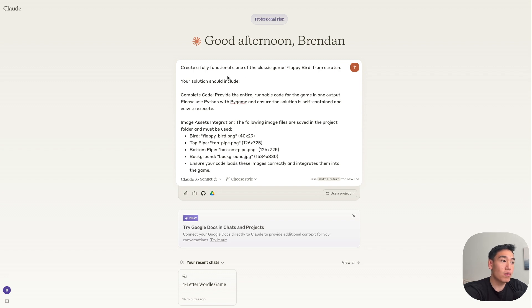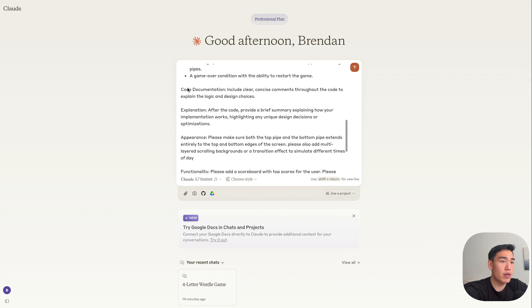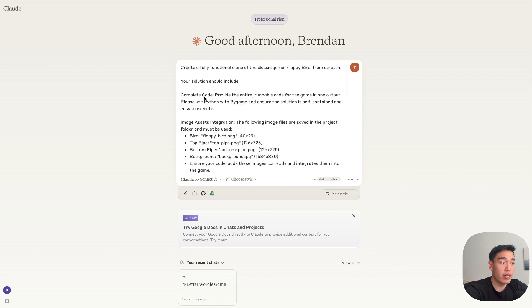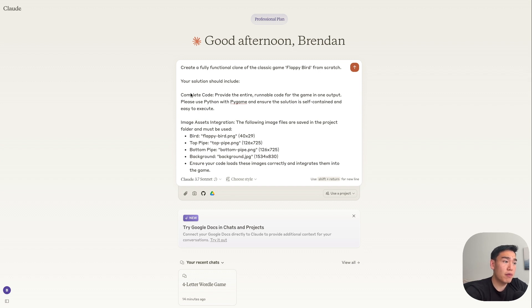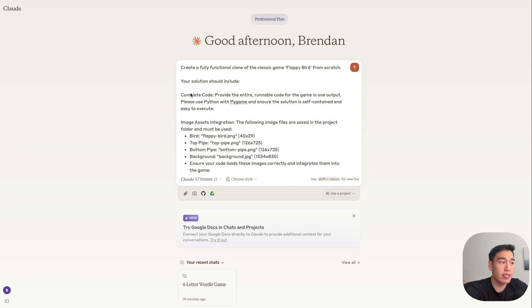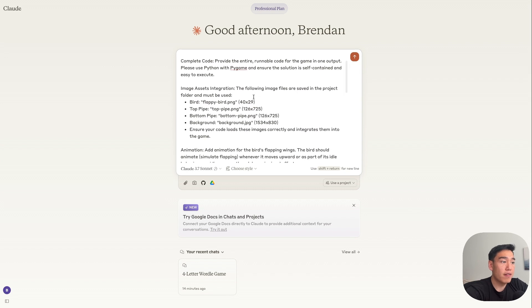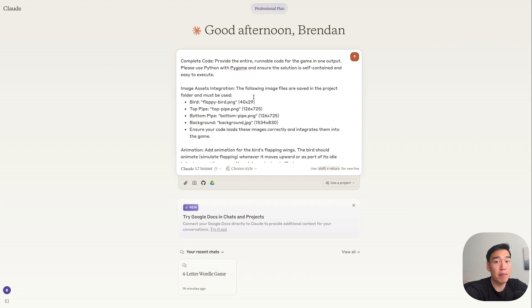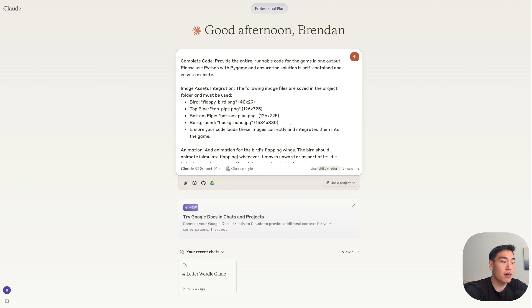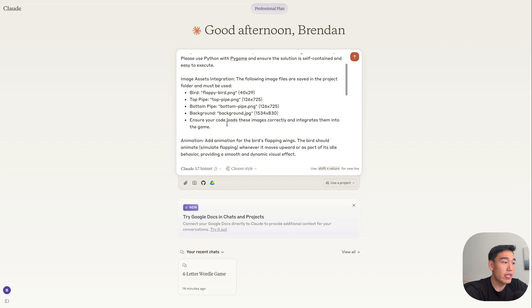So to start, we want to include as much detail as possible, so we have the complete code. And then we're also telling them that we want to use Python here instead of the React-based components they were using previously. Because again, we can run this separately in an IDE. And then moving down, I've noted that we have image files saved inside the project folder, and they must be used. So I have images of the bird, the top pipe, the bottom pipe, and the background, as well as the size and dimensions for each. And then we just want to let the AI know that the code must use these images inside our application.